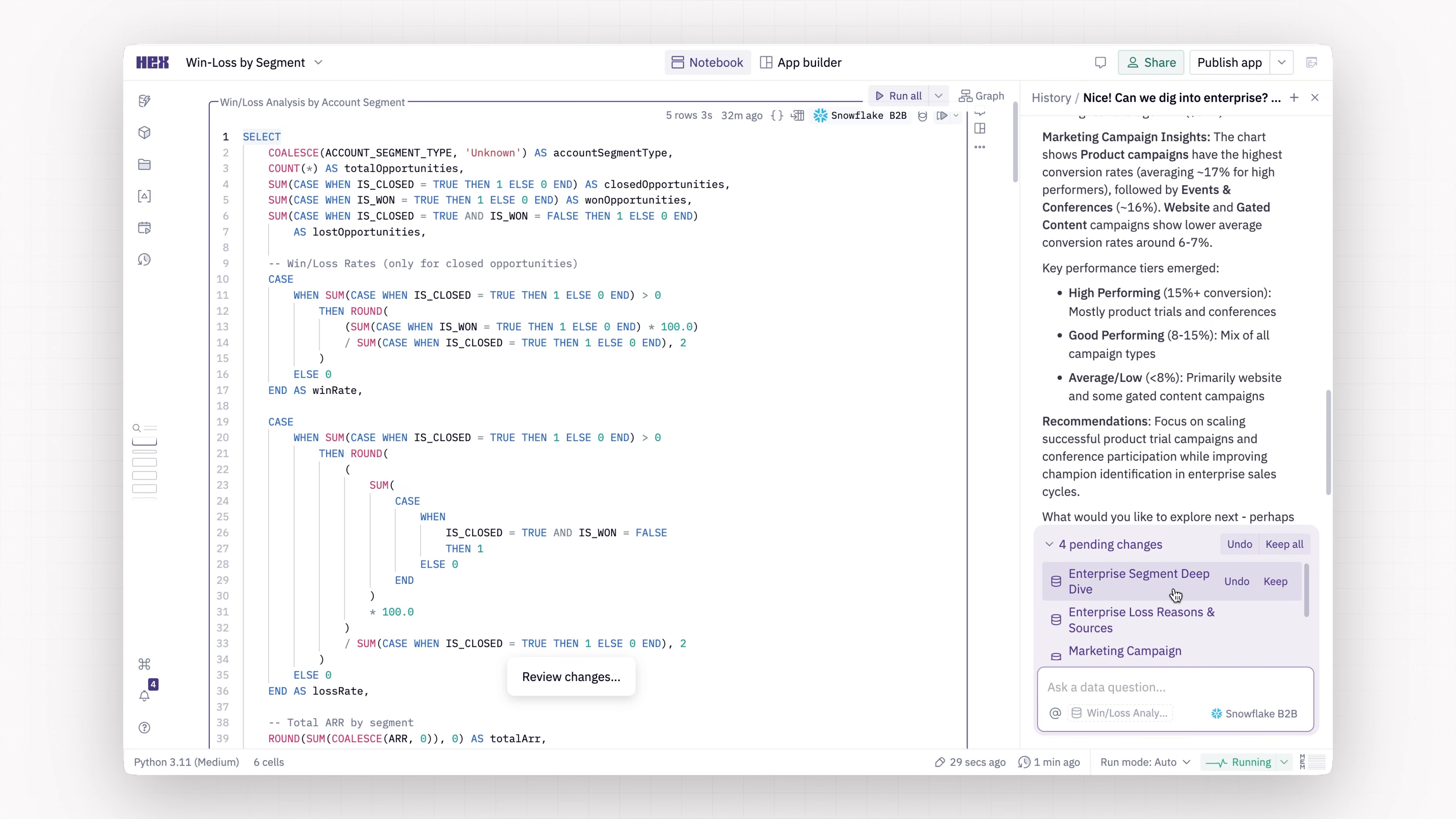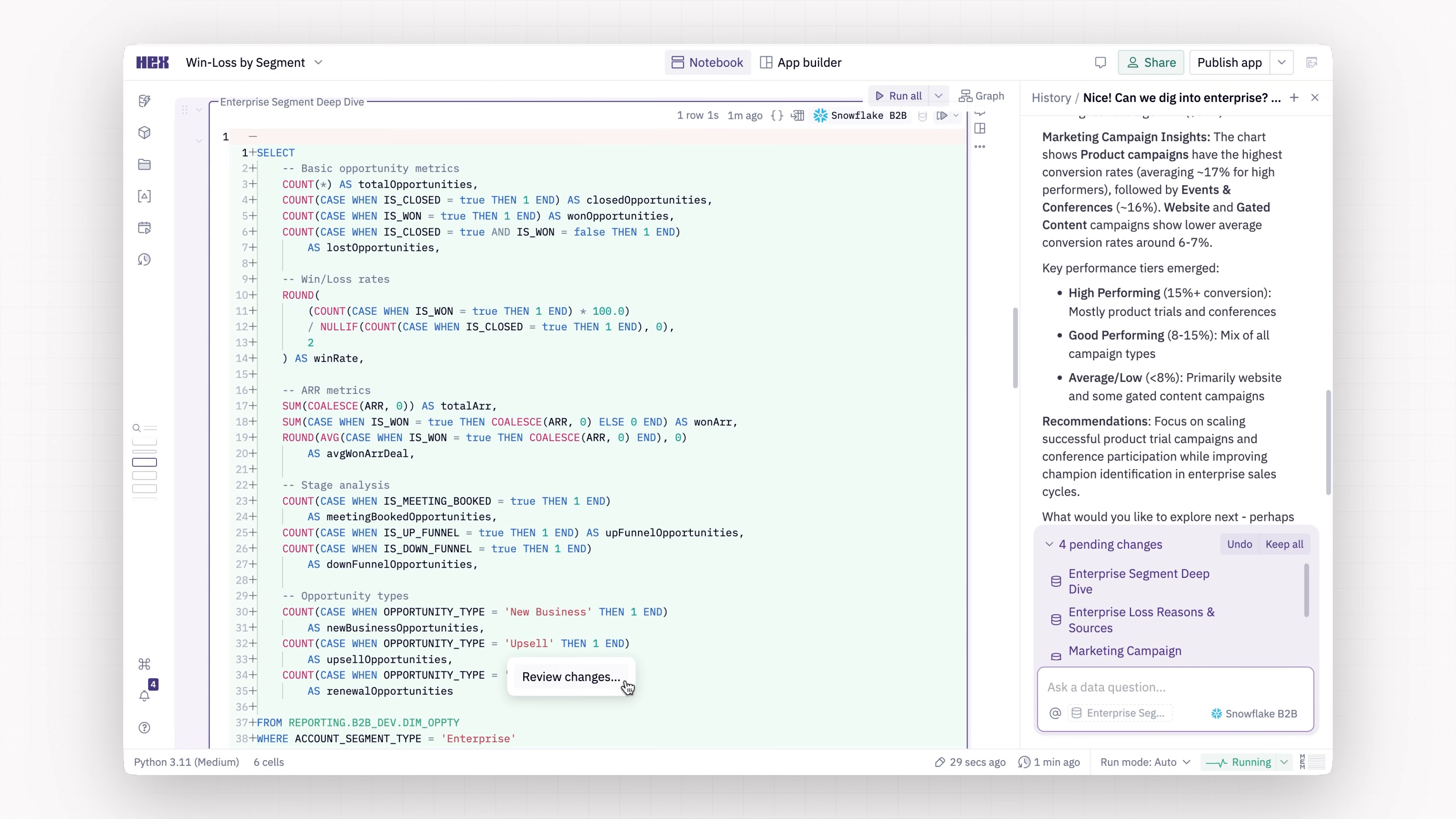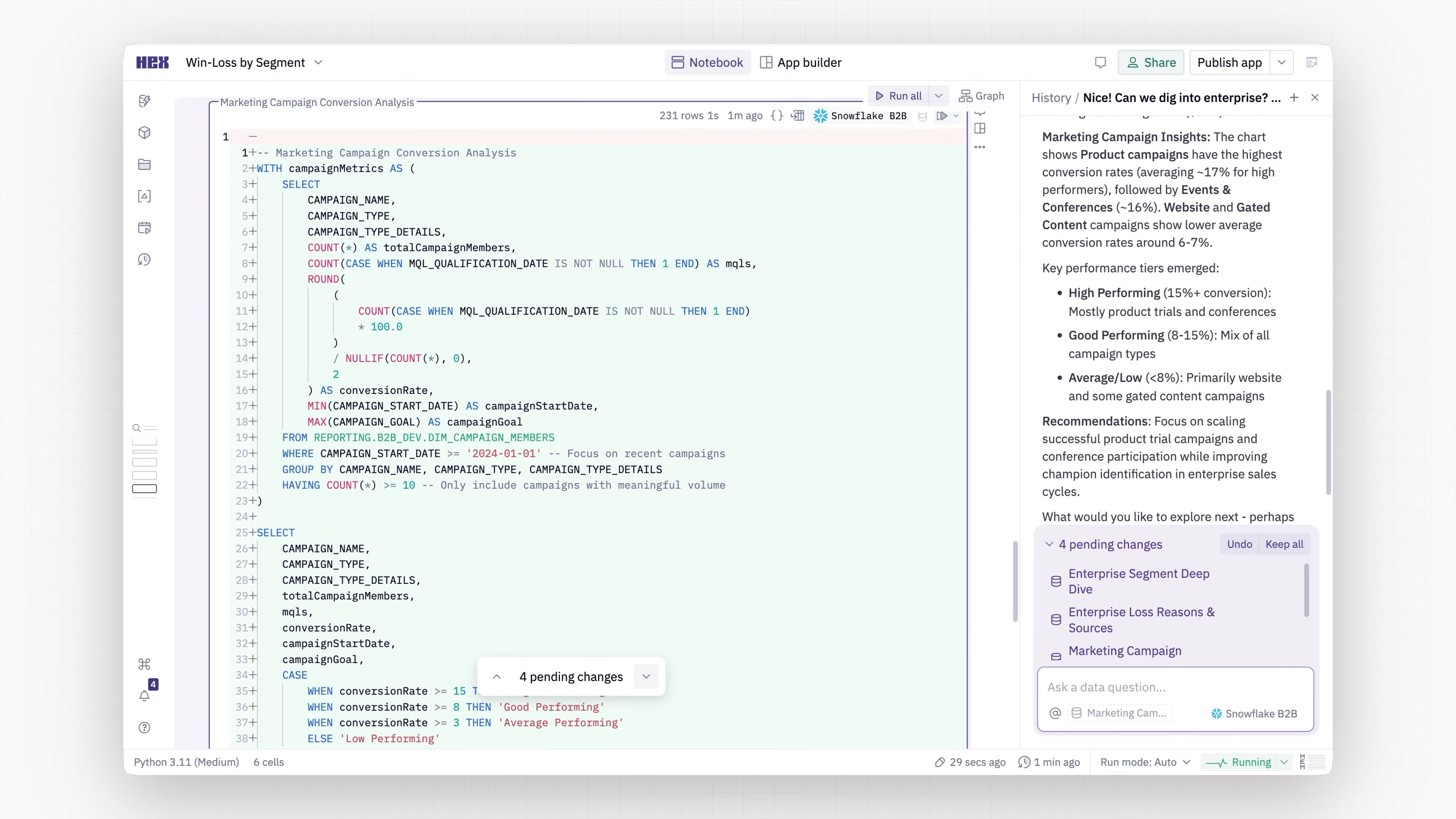We wanted it to feel really easy to review what was happening. There's a cell summary at the bottom, or you can scroll cell by cell.